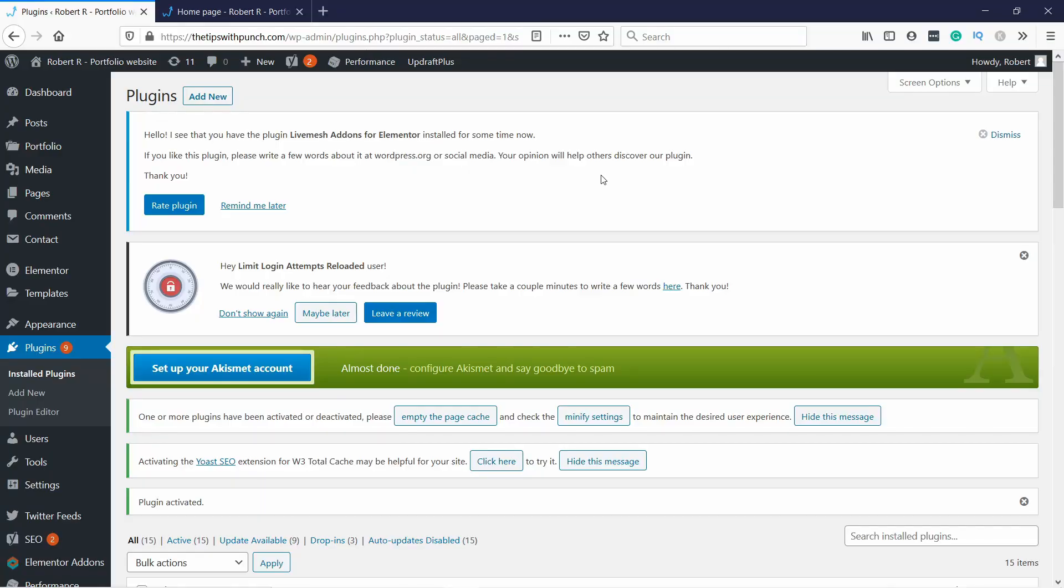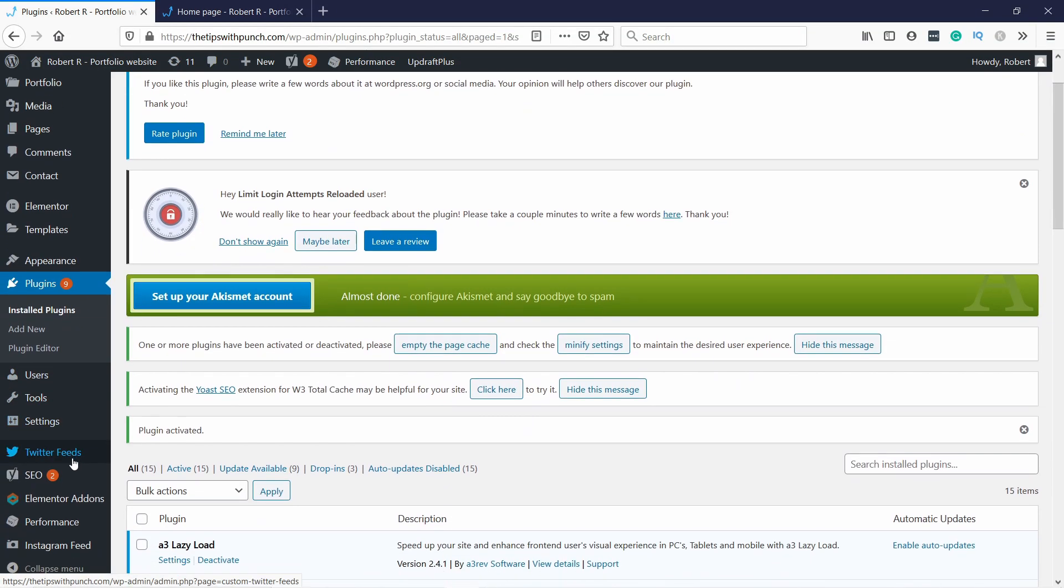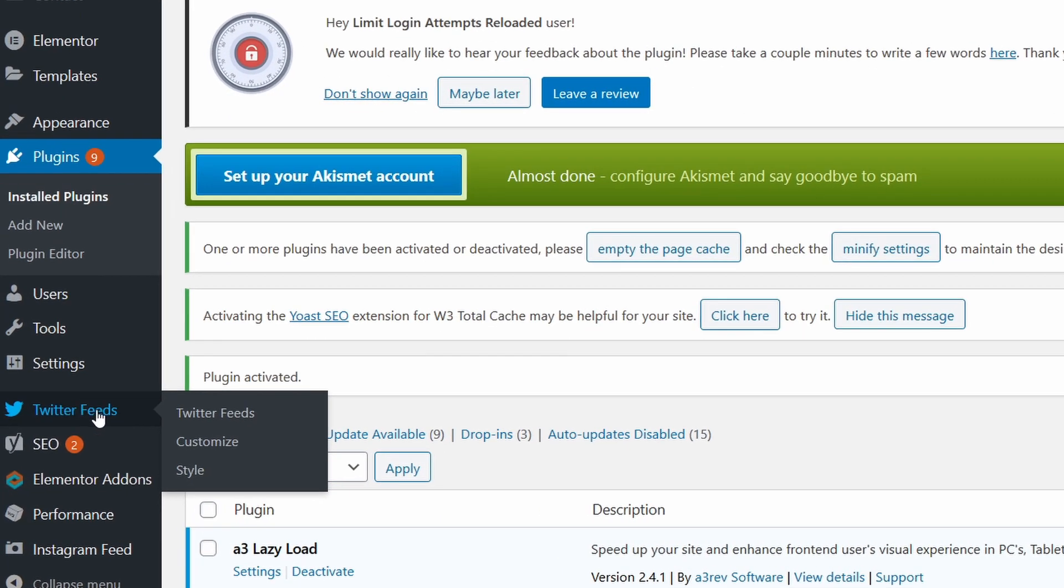Next, let's connect the plugin to your Twitter account and adjust a few settings. Once the plugin is activated, you have a new menu item here, Twitter Feeds. Just click on the Twitter Feeds here.